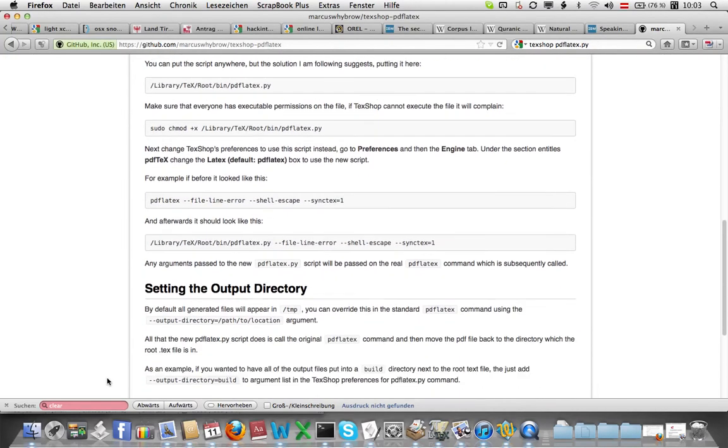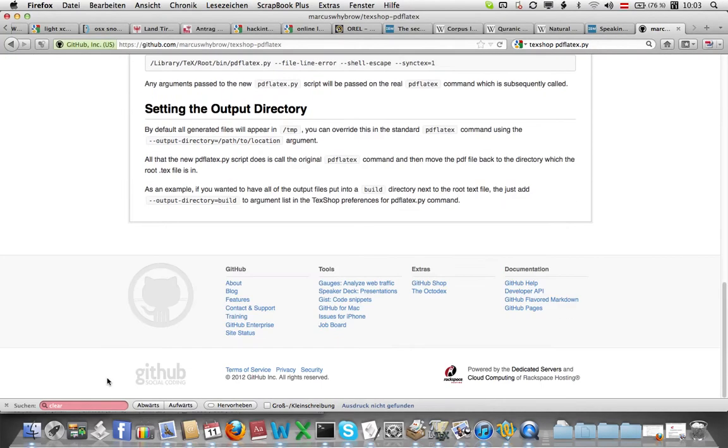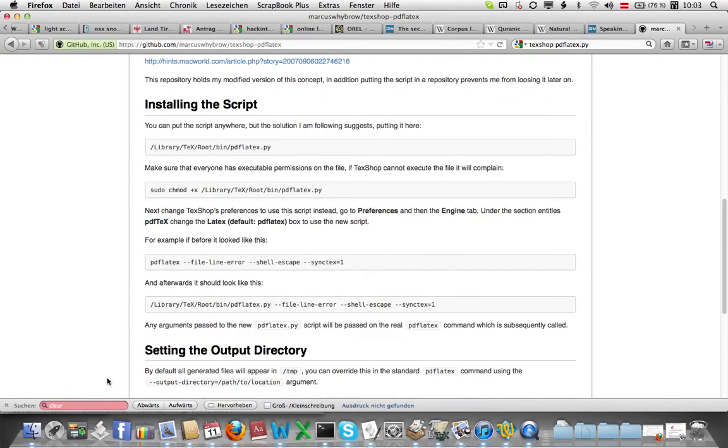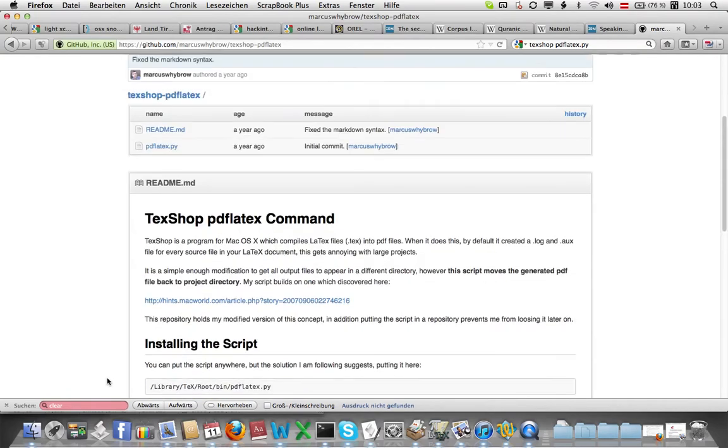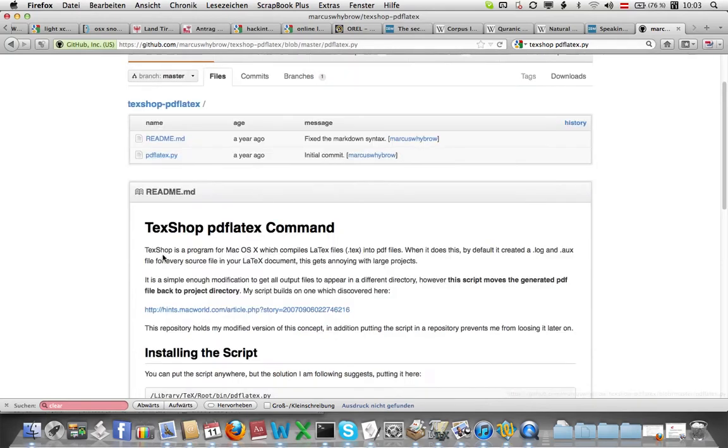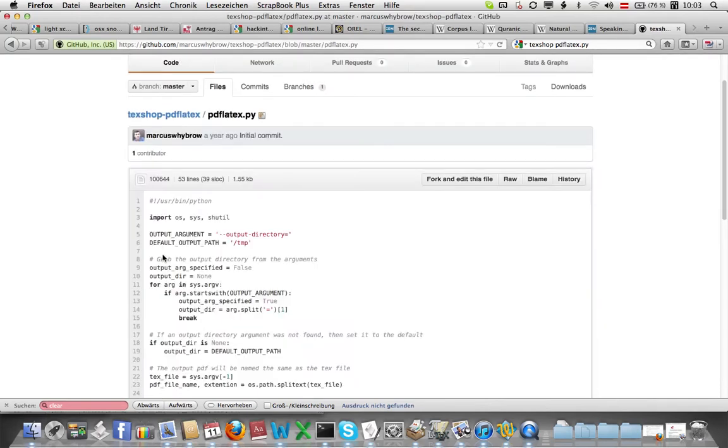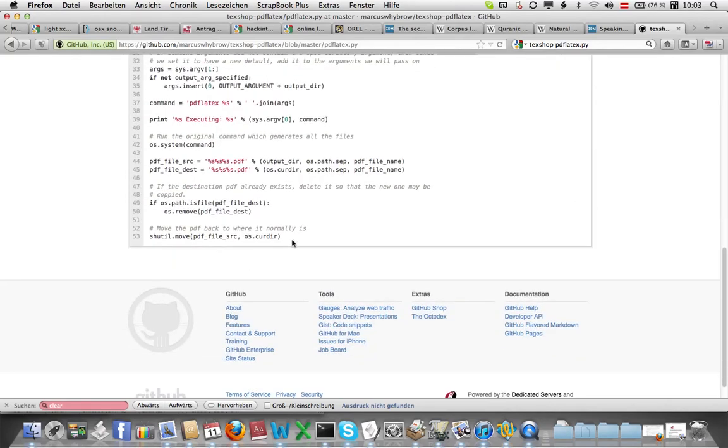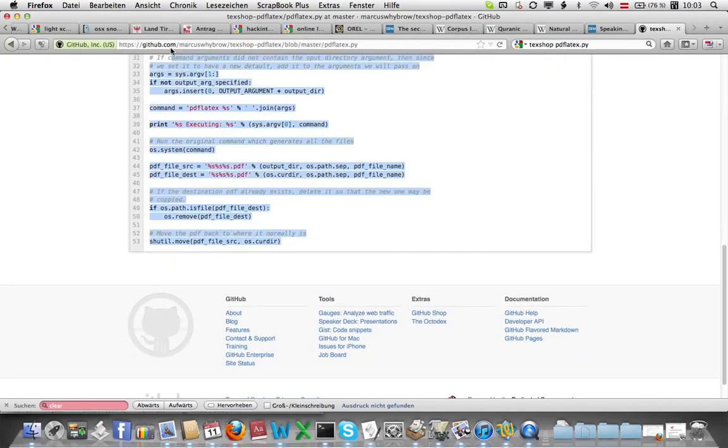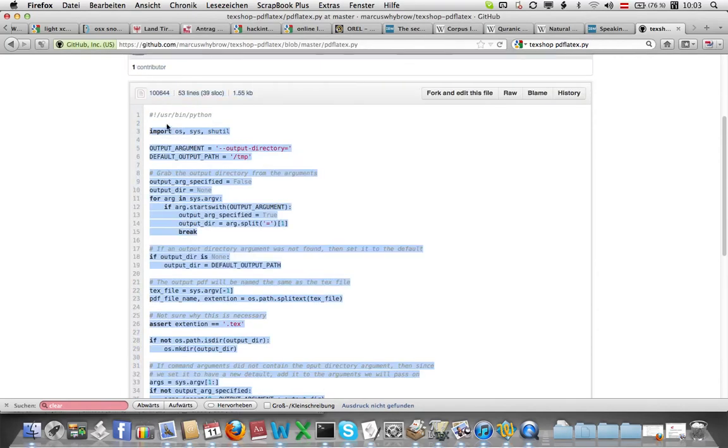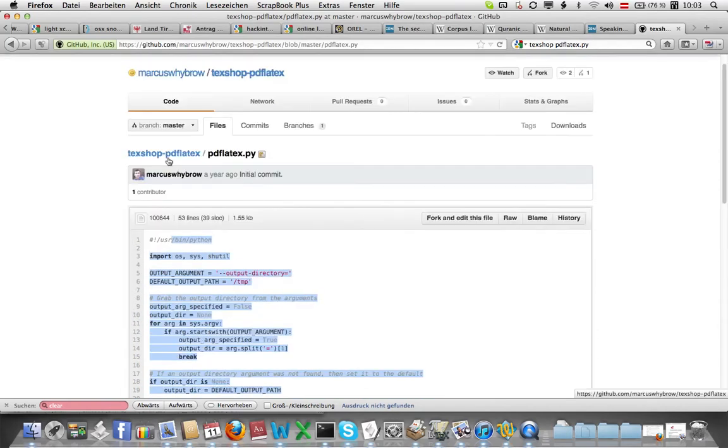Here is the code that I used. Just download it by clicking on pdf latex dot py. Once you download it, actually you can just click it and copy and paste this. I already did that, so just save it to a text editor.